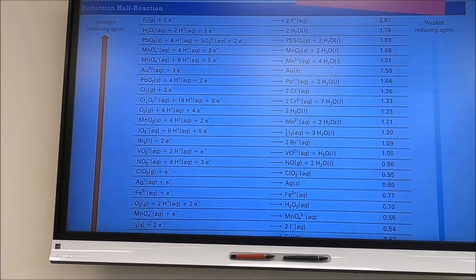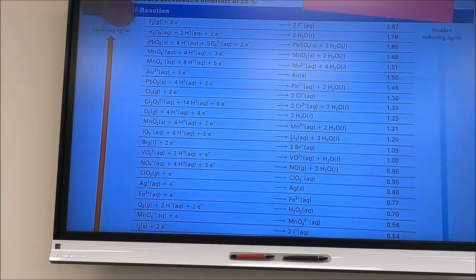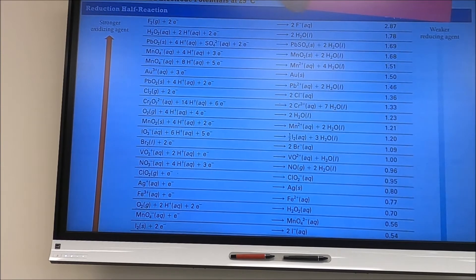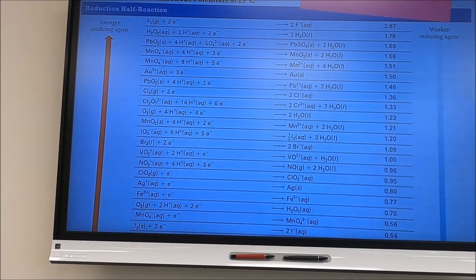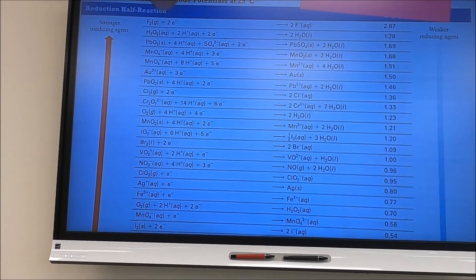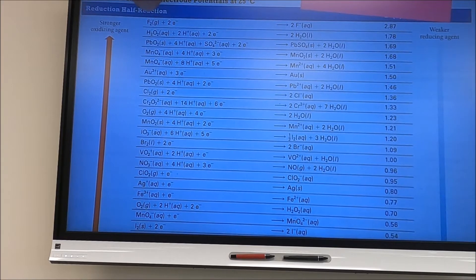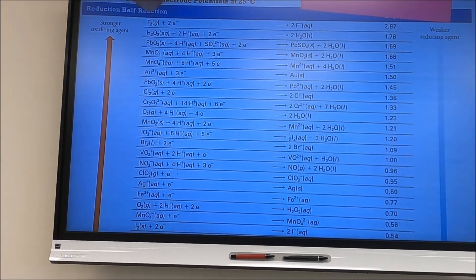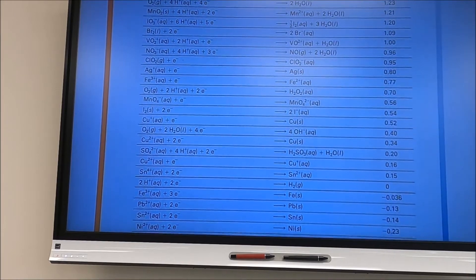All half-cell potentials are written as reductions. At the top of the table, fluorine plus two electrons going to fluoride ions has a cell potential of +2.87 V — the strongest reduction half reaction, making fluorine the strongest oxidizing agent. As we go down the table, the values get smaller and smaller.